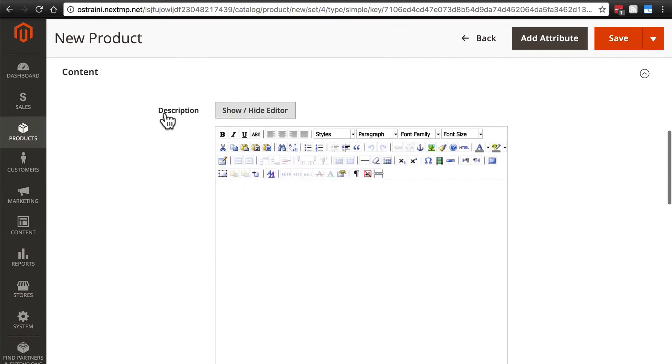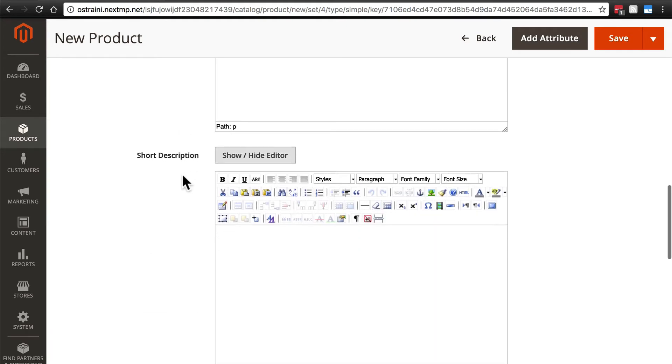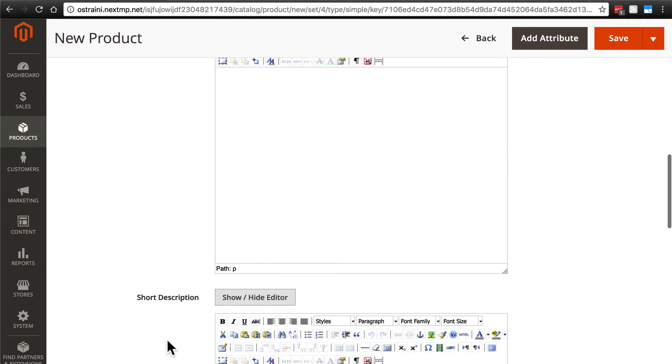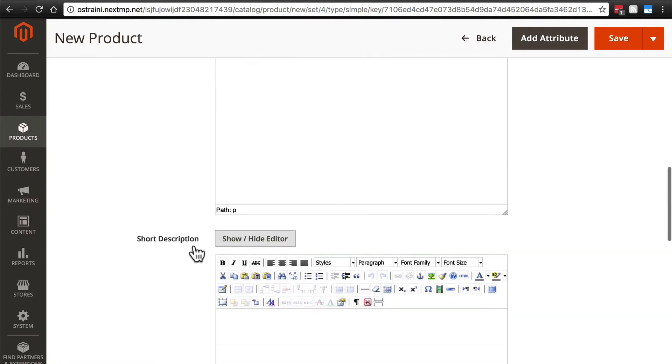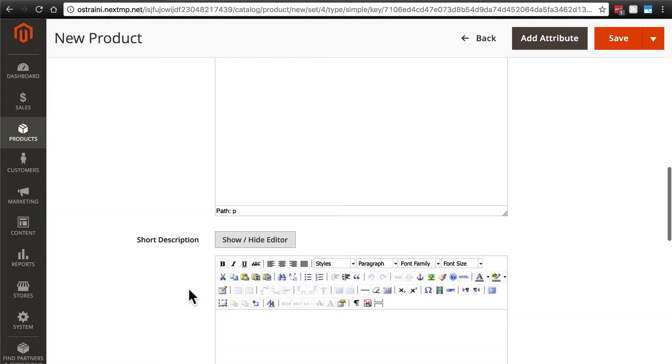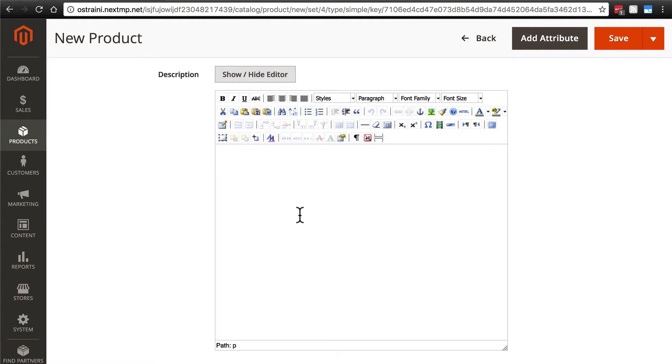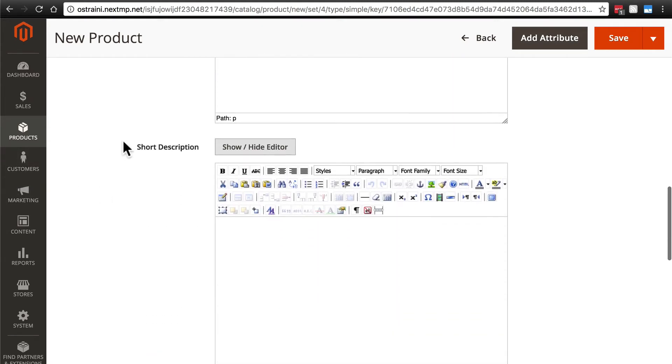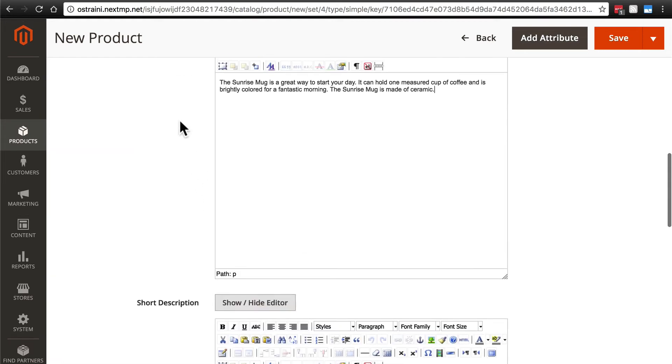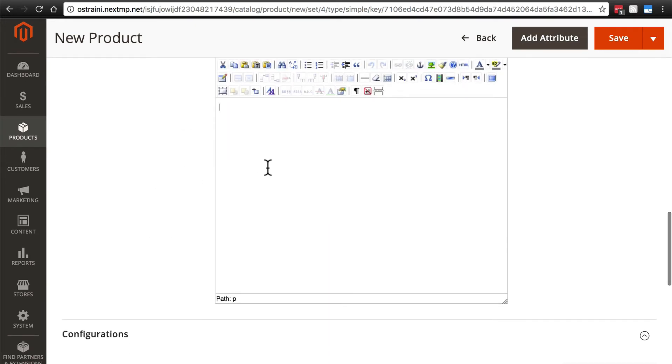We're going to have a description and a short description. Now, both of these do show up on the same page. Description, of course, is a little bit longer. It will show up beneath the product. Short description shows up right next to the product to kind of give a quick idea. And then if someone scrolls down to view more, then they get a fuller description. So for the full description, let's say... Now for the short description, we might just take a little piece of the full description.